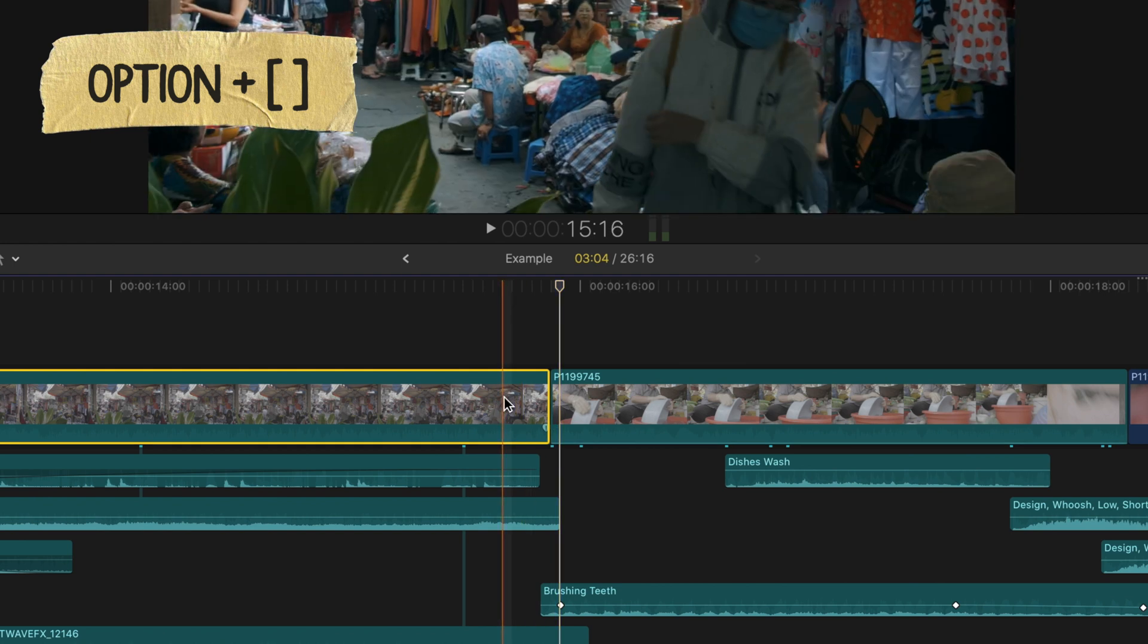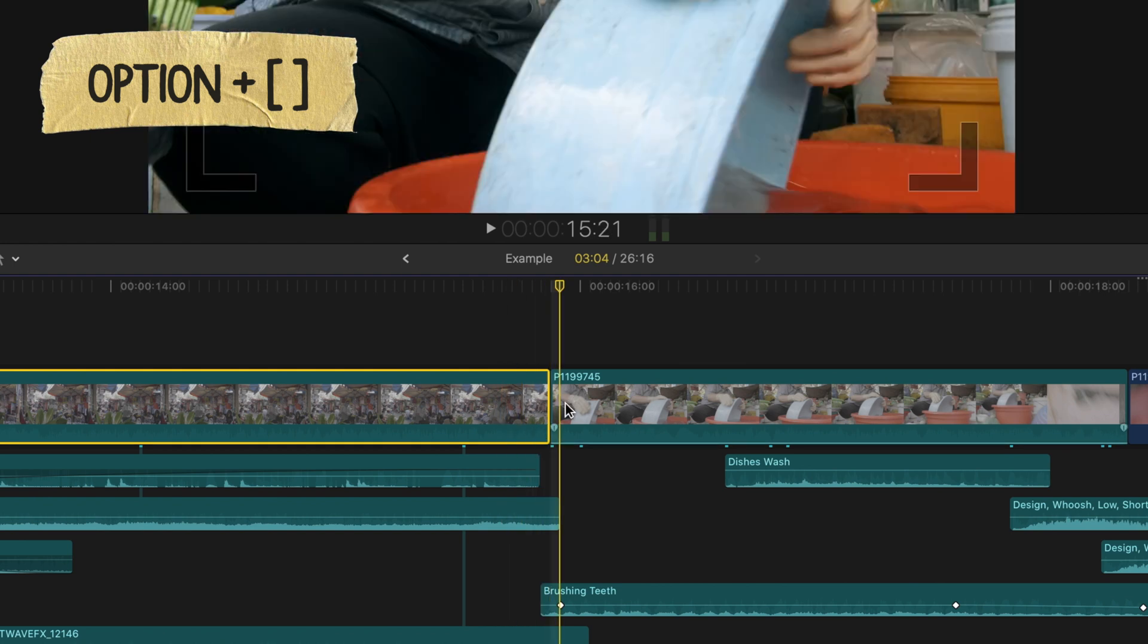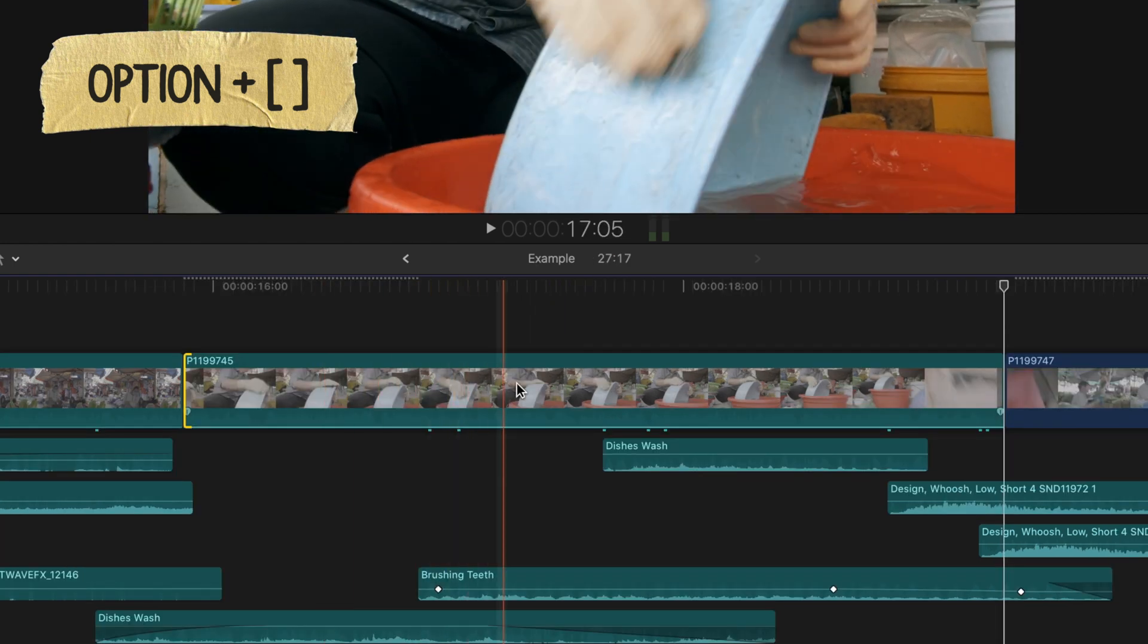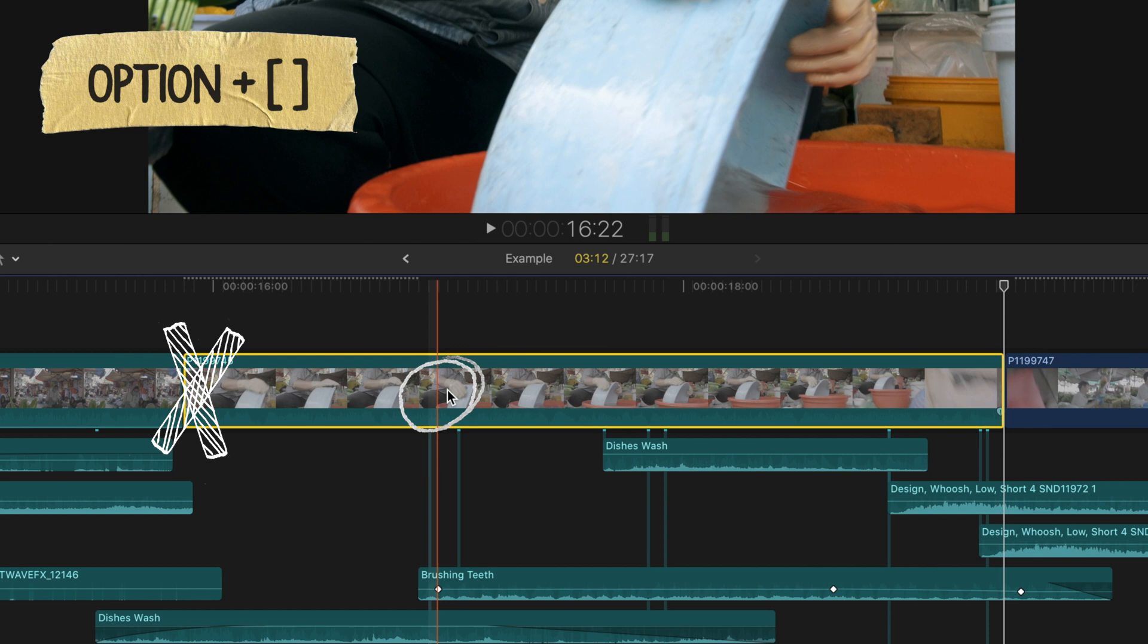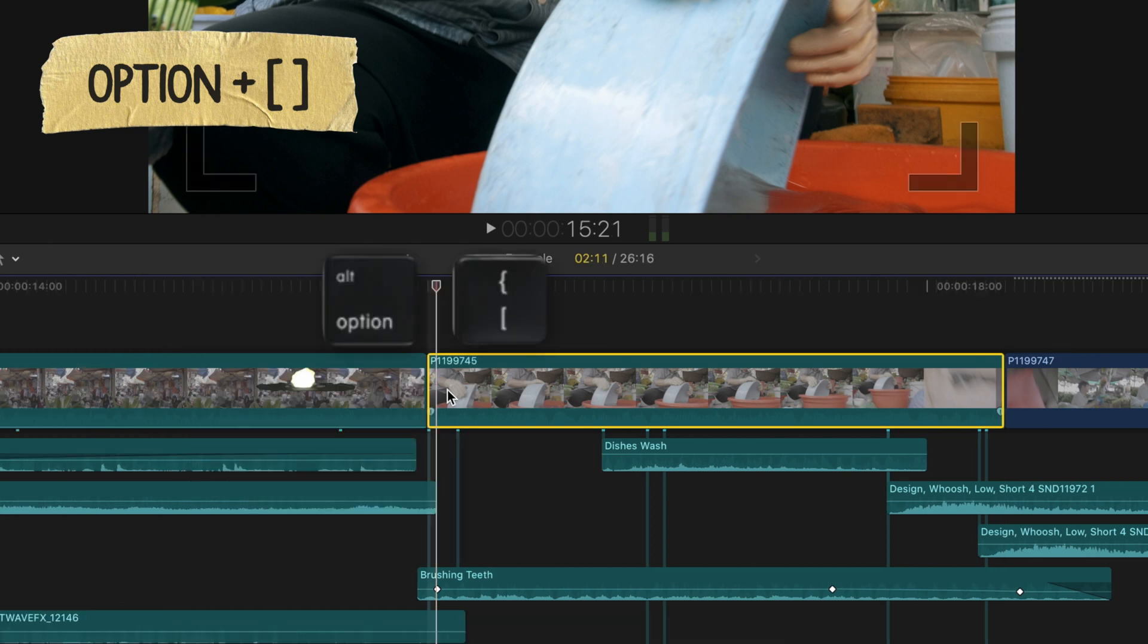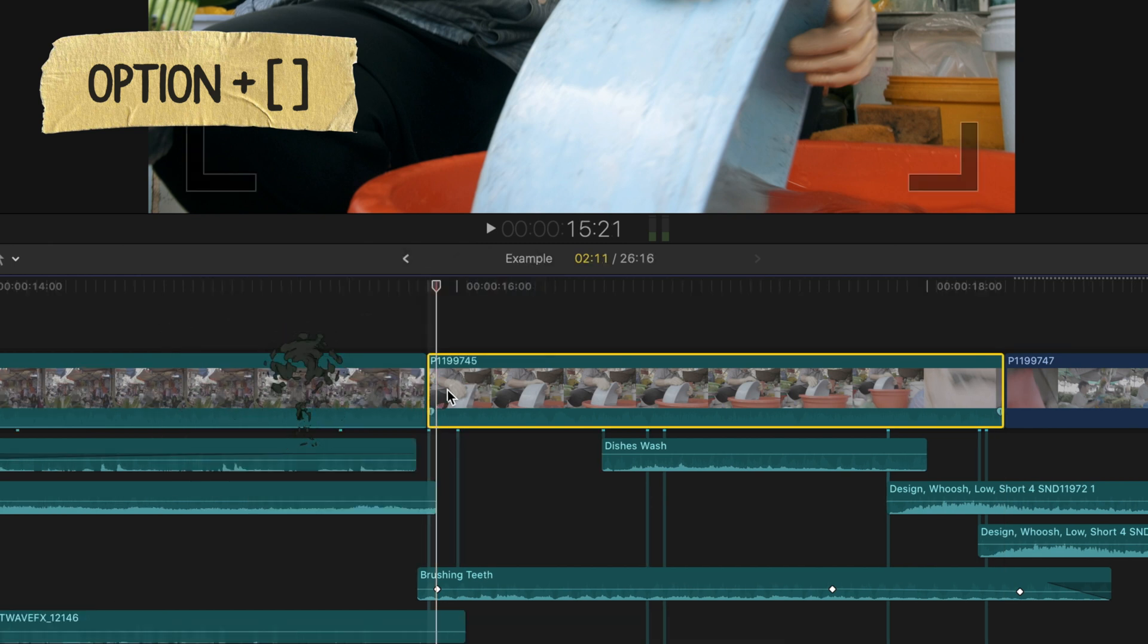and it automatically cuts at that point and deletes everything to the right. If I want my clip to start at this point, not all the way over here, I'll press Option and left bracket, and it quickly makes the adjustment for me. This is a huge time saver.